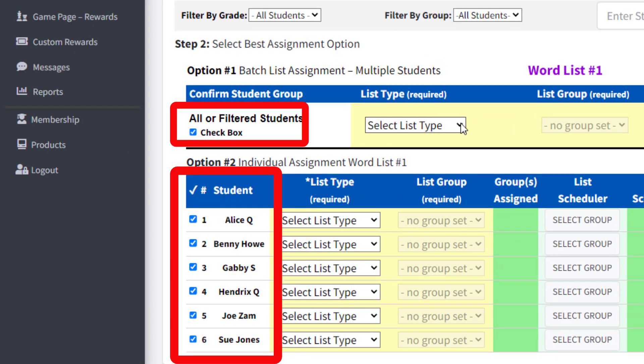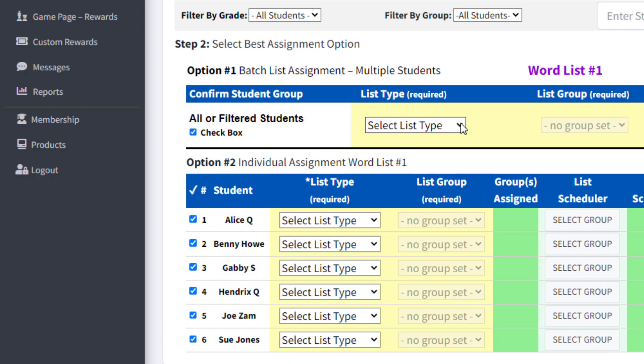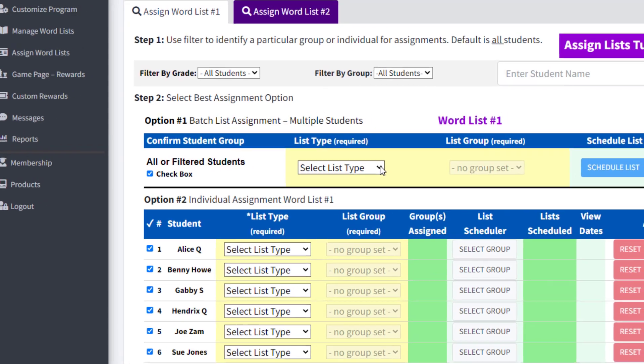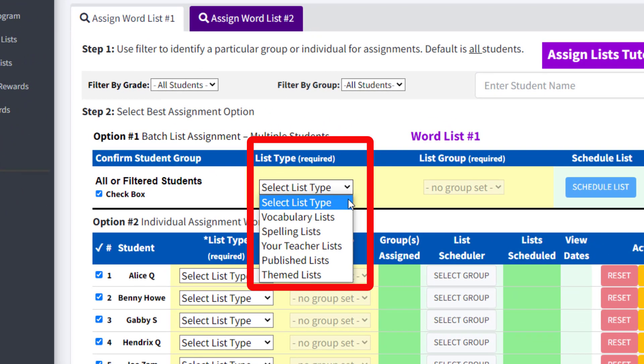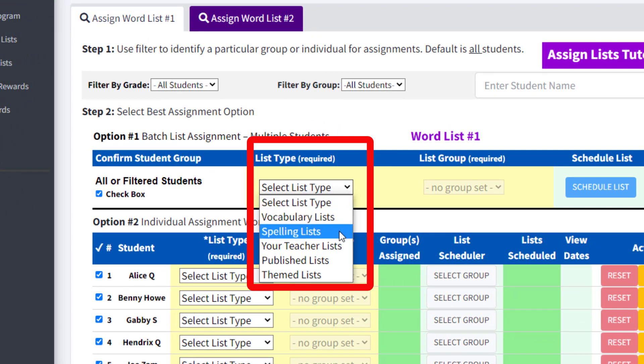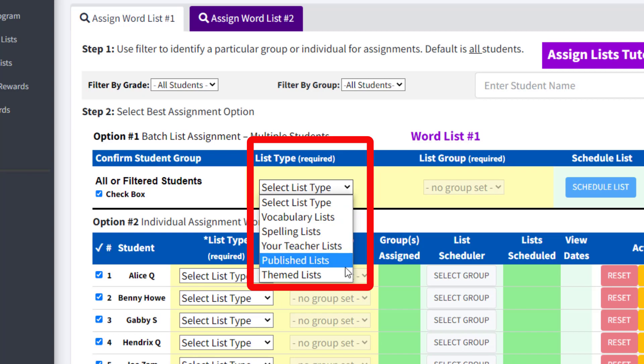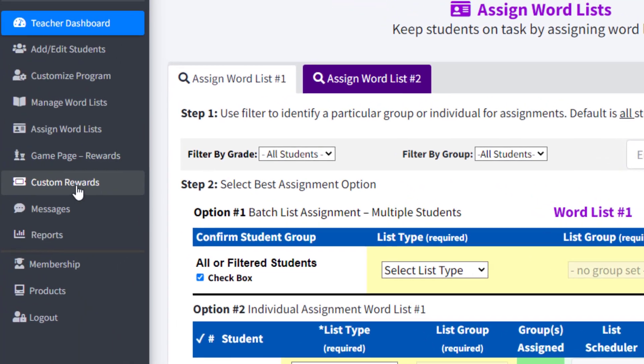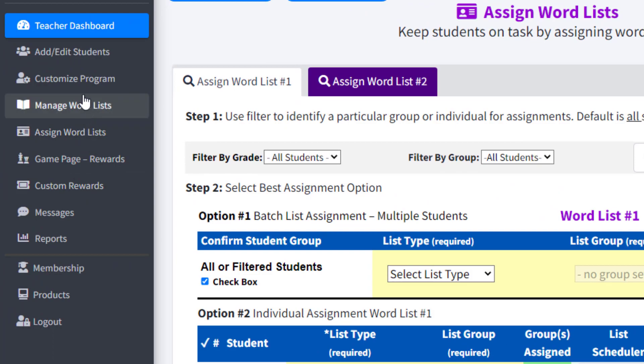Now that all the students in the class are selected, stay in the Option 1 row and select a list type. The list type pull-down menu wants to know from where do you want to select a list group: from Vocabulary Lists, Spelling Lists, your Teacher Lists, Published Lists, or Themed Lists.